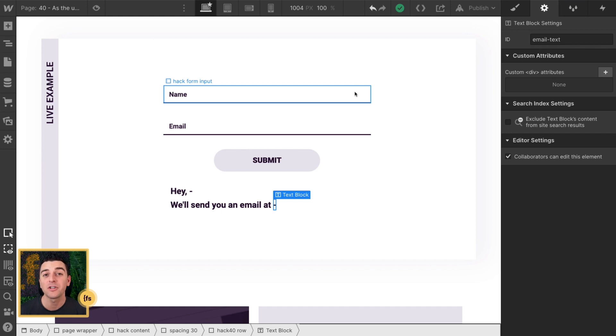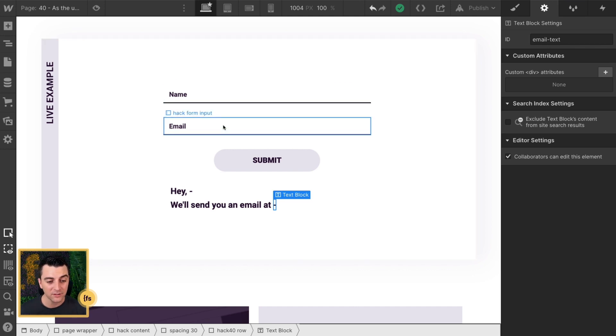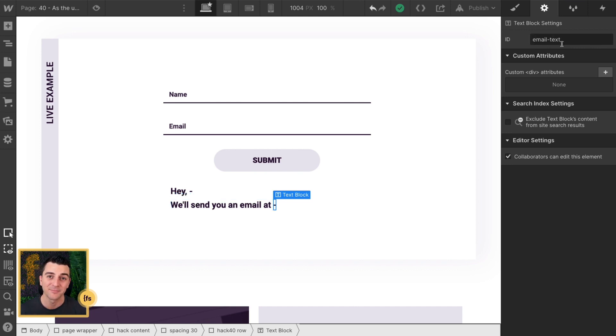If you have a much larger form, you can duplicate this process as many times as you want. You can have 20 fields and 20 different elements, just make sure they have unique IDs that we can then tie together in JavaScript. Let's get into the custom code and see how this works.